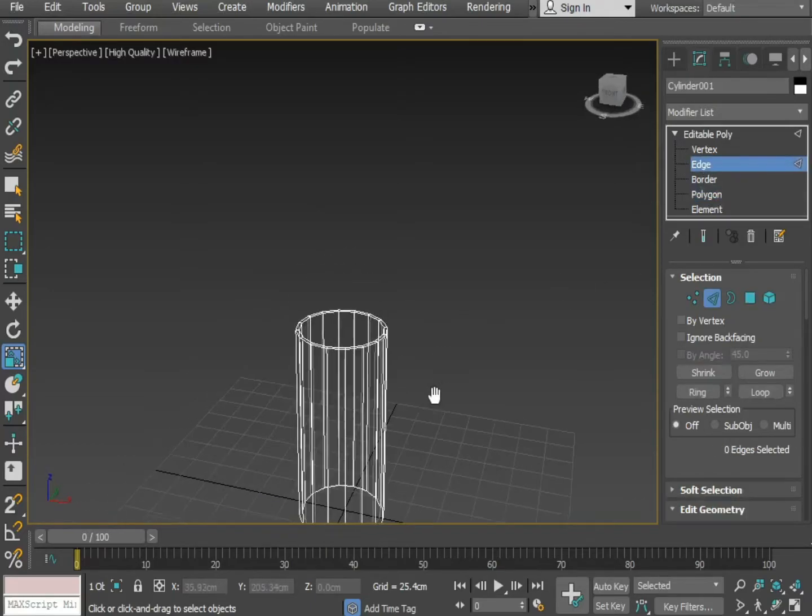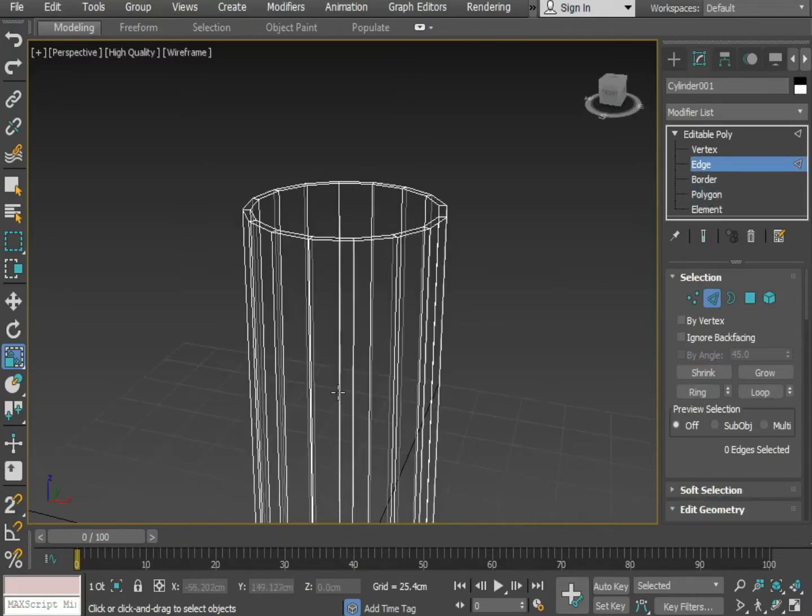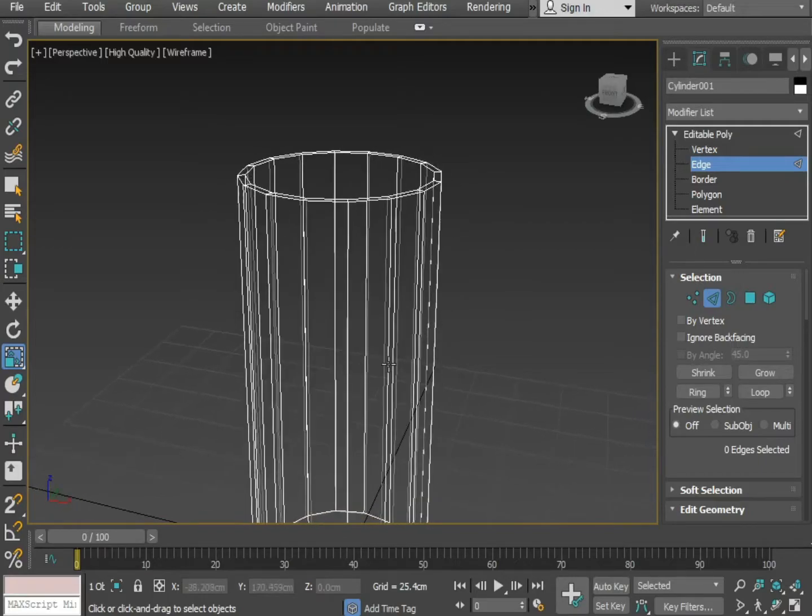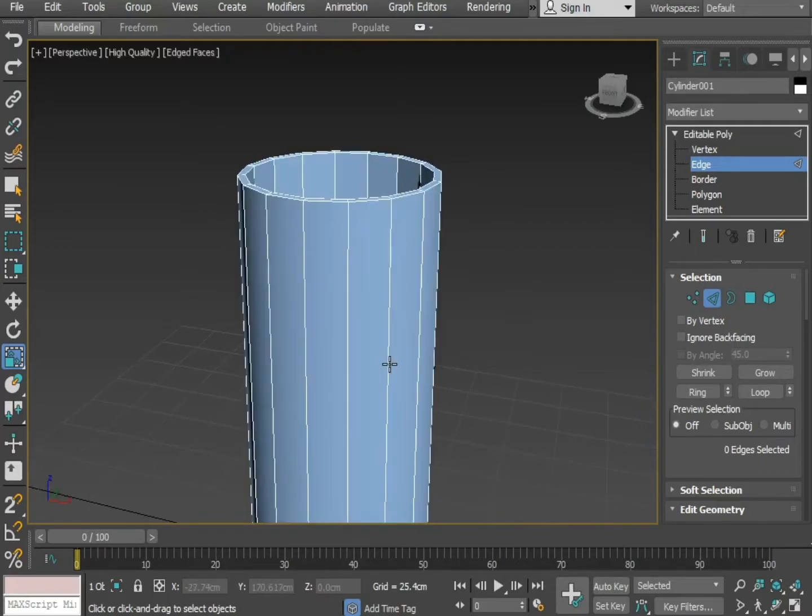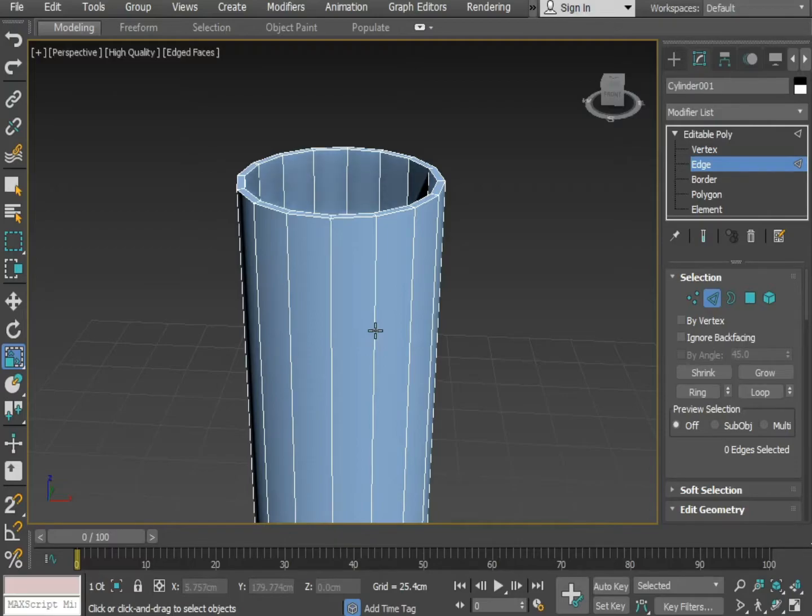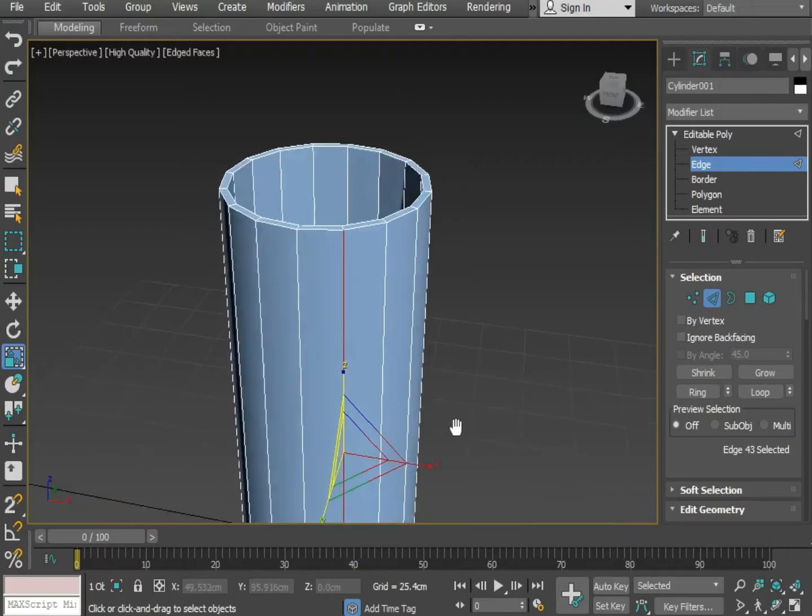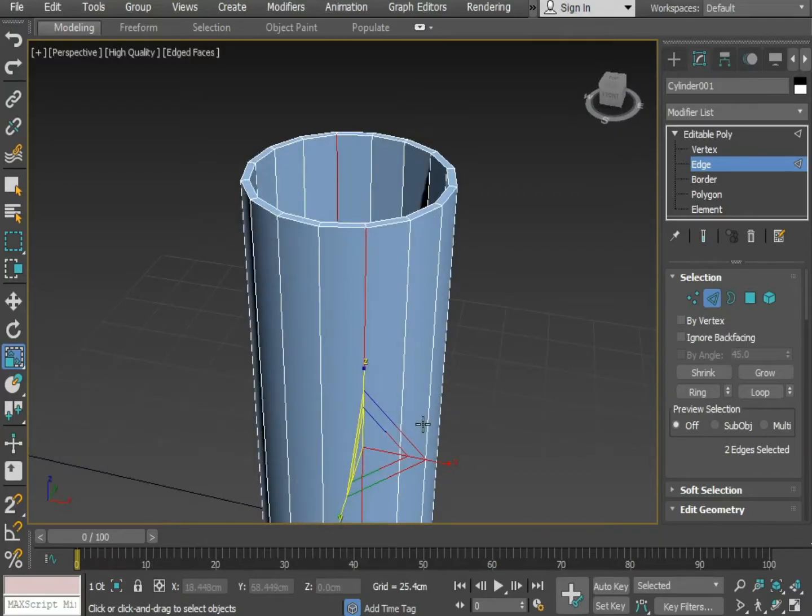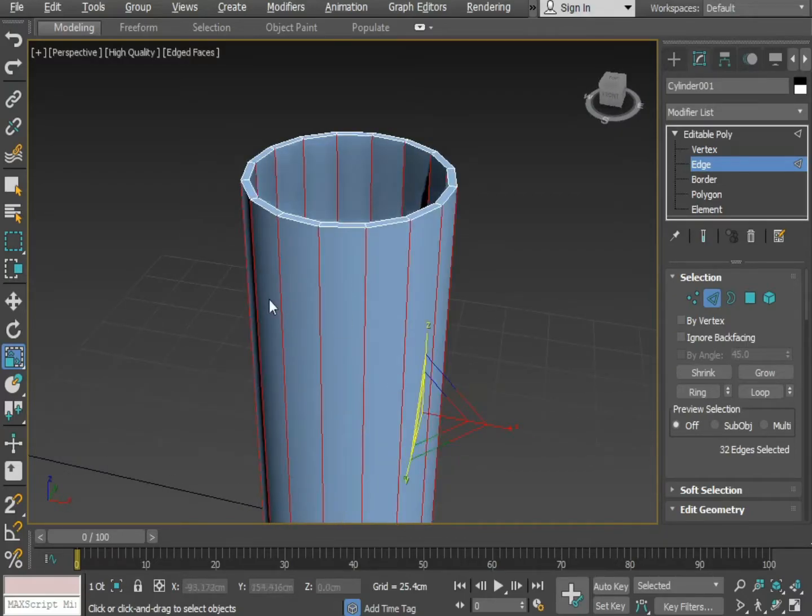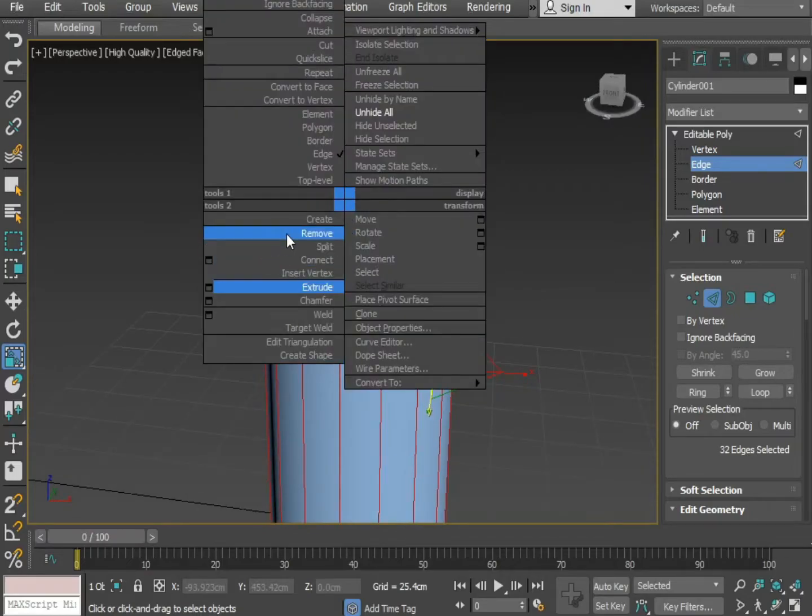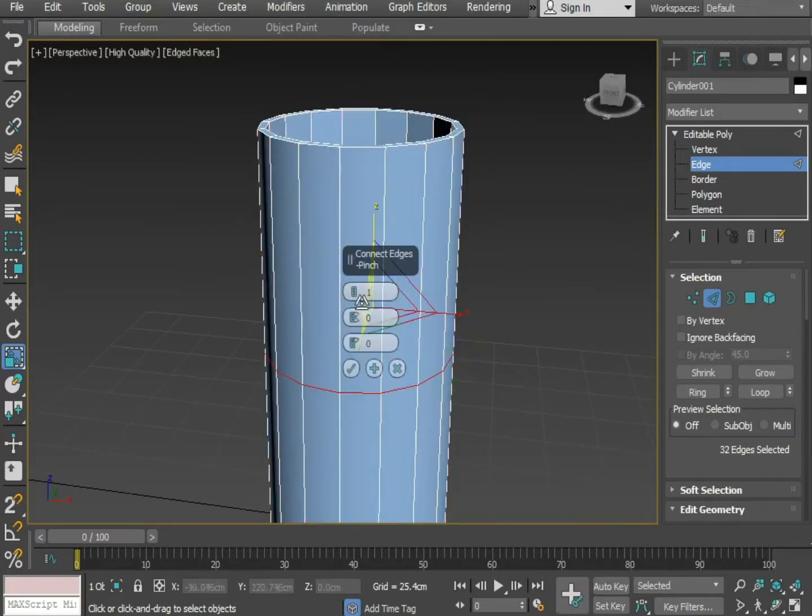Select the edge option. Press F4. Press F4 to see as wireframe. Select one of the edges from the outside and one from the inside. Press Alt R to select as ring. Now apply connect. Give two connects.